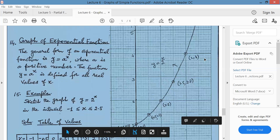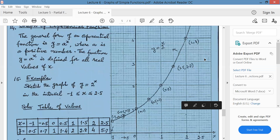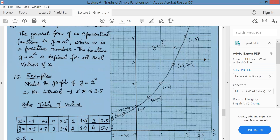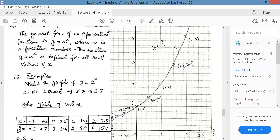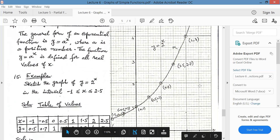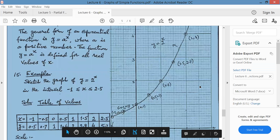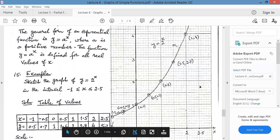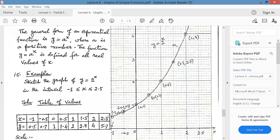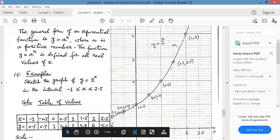Gentlemen, remember: every graph of an exponential function will never go below the x-axis. It will not cross the x-axis and will never go below it.